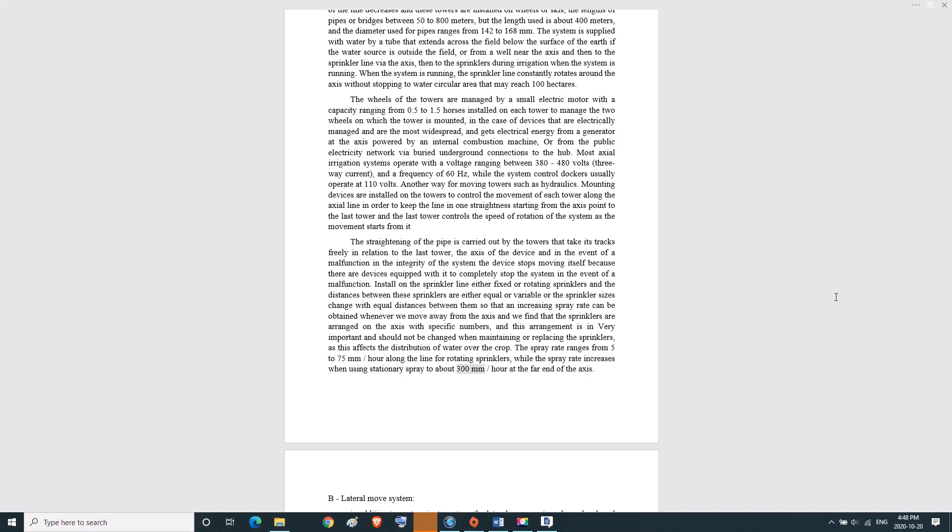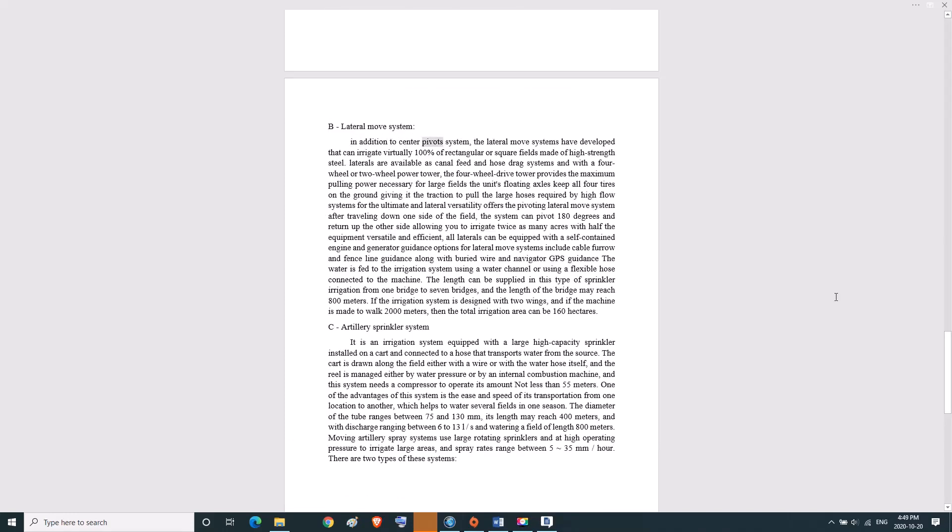B, lateral move system. In addition to center pivot systems, lateral move systems have been developed that can irrigate virtually 100 percent of rectangular or square fields. Made of high-strength steel, laterals are available as canal feed and hose drag systems, and with a four-wheel or two-wheel power tower. The four-wheel drive tower provides the maximum pulling power necessary for large fields. The units' floating axles keep all four tires on the ground, giving it the traction to pull the large hoses required by high flow systems.